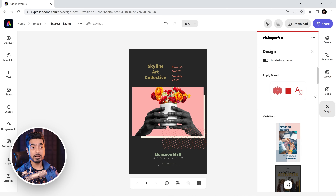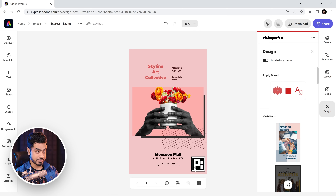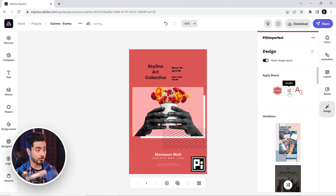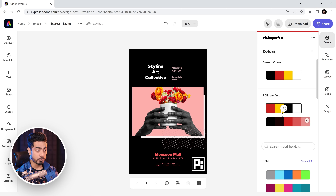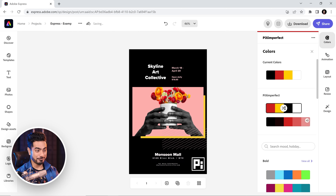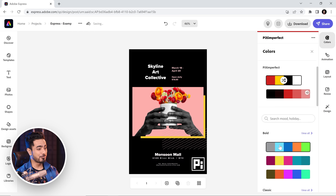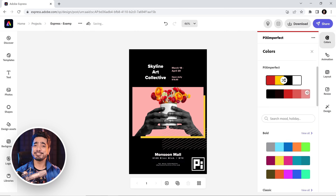Not just that. If you want to apply your brand colors, your logo, and everything, just click on this button. It applies your logo, your brand colors, and you can shuffle through your brand colors. You can also go to Colors and explore more of your brand colors — shuffle through them as well. The logo is still there, or you can explore even more colors, and we are just scratching the surface.